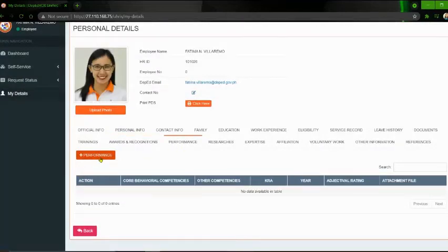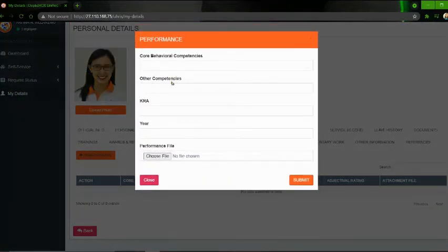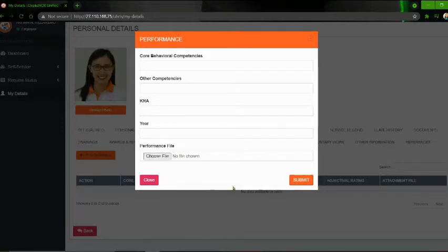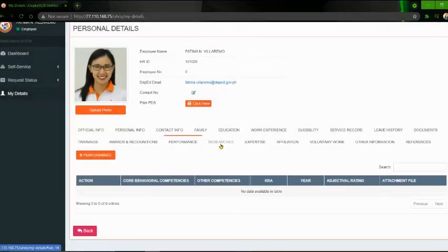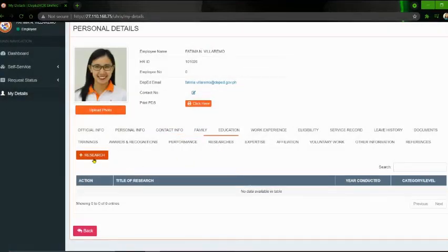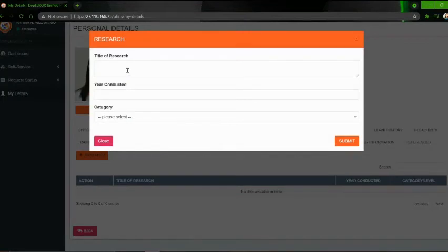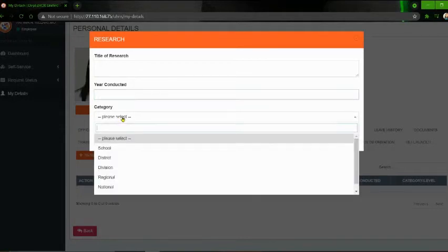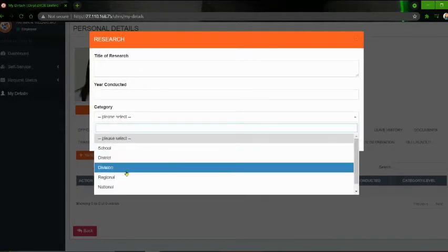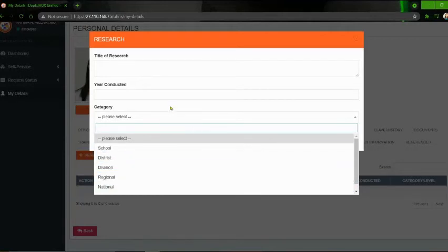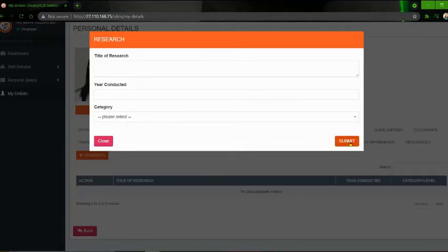For the Performance, click nyo po yung 'Performance' button. Lagyan nyo po yung mga necessary information dito, at tsaka yung performance file o yung IPCRF files ninyo. And then, click 'Submit' para masave yung mga information. For the Researches, click 'Add Research' button. At ilalagan nyo po dito yung mga title of research na na-conduct ninyo, or yung year conducted at tsaka yung category — kung school level, by district, division, regional, or national. Pagkatapos, click nyo po yung 'Submit'.